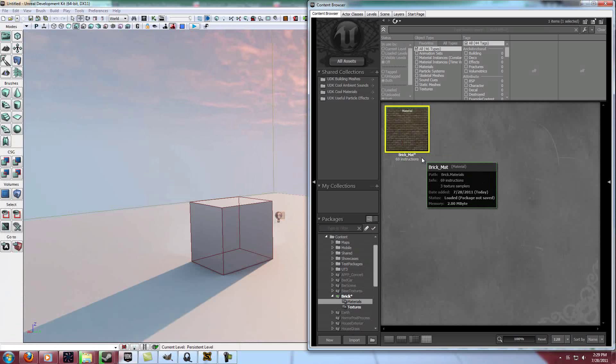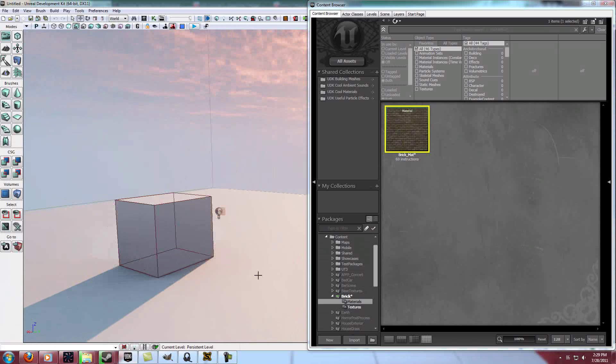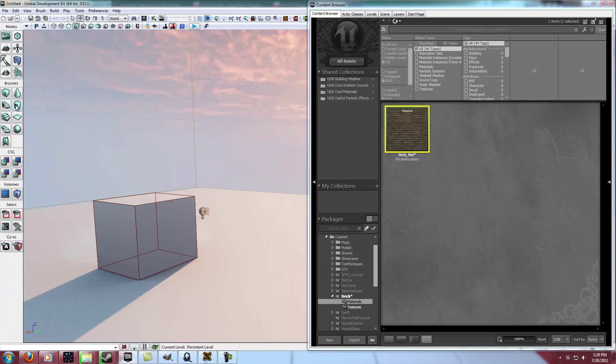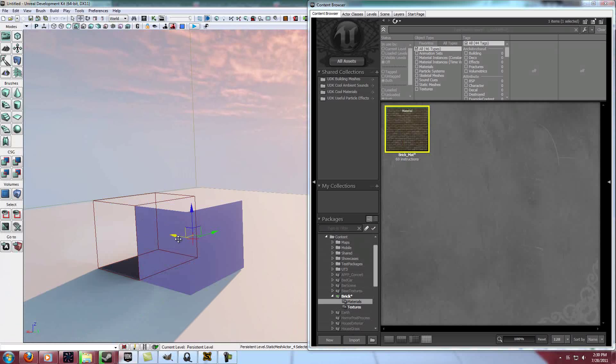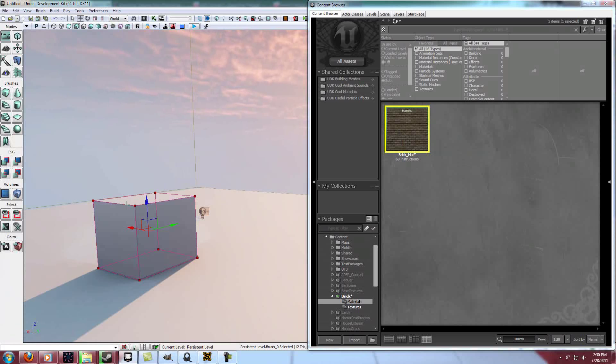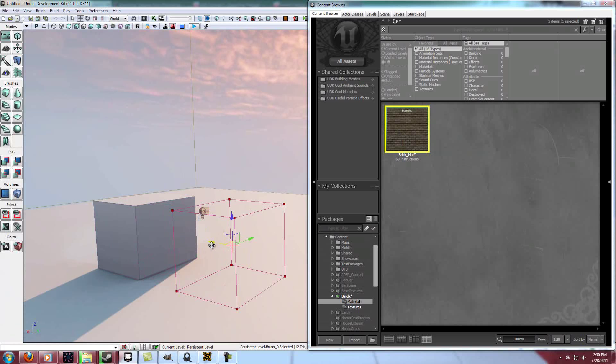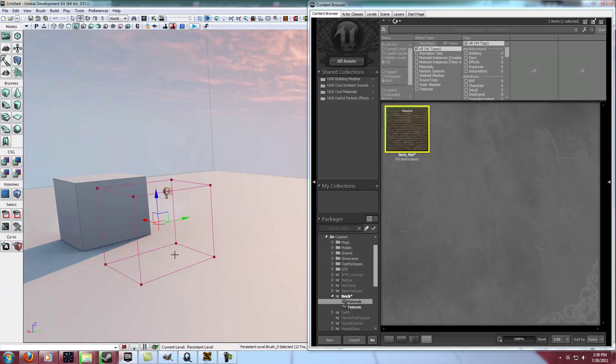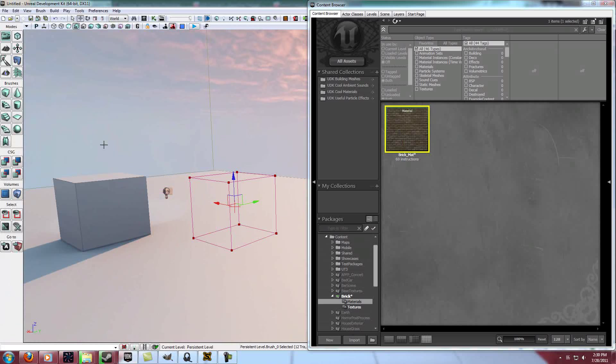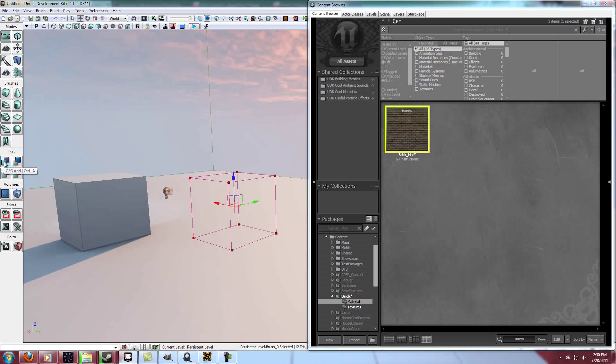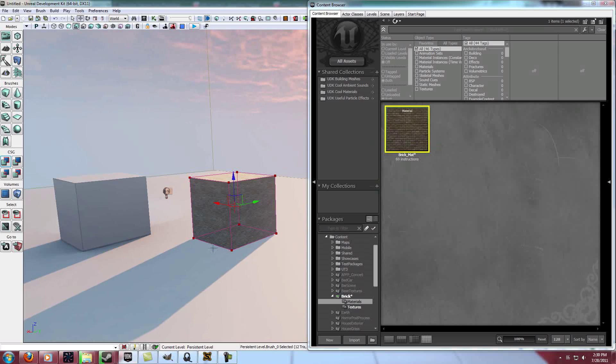Now, with your material selected, here's our builder brush here. This red outline. Oop, wrong one. Okay, this red outline. So let's go ahead and drag it over here. And with the material selected we'll say add.